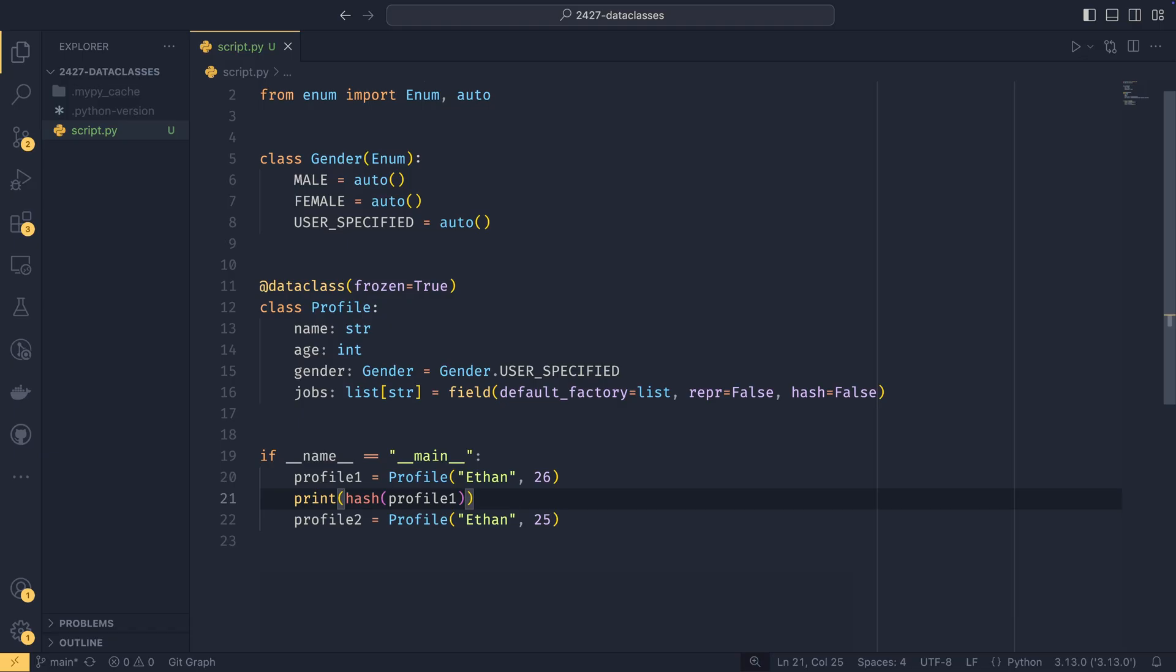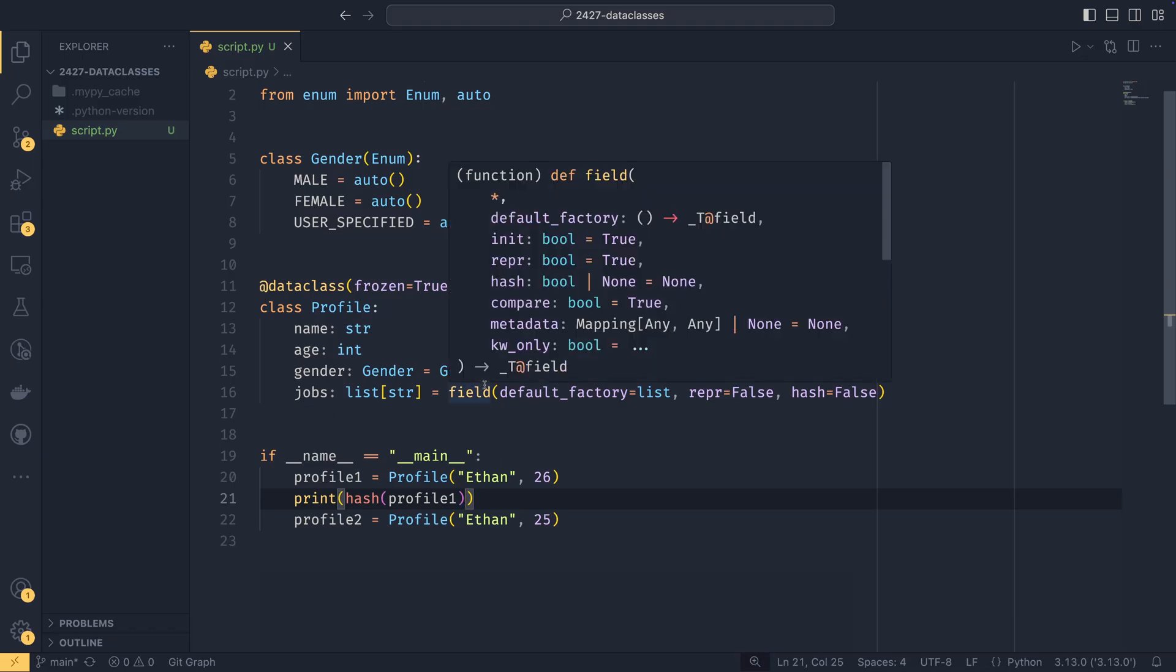You then have hash. So whether or not you want this to be included in the hash or not. So if the data class was frozen, we can then set this to hash equals false. And now the unhashable list type won't be included in the hash for profile one here. You then have compare, which, if true, means that that field would be included in equality and comparison methods. So ordering methods like GT, EQ, LT, et cetera. Metadata, which I don't really understand the purpose of, to be completely honest. It's just some random metadata on the field. If anyone does know what that's used for, then do let me know.